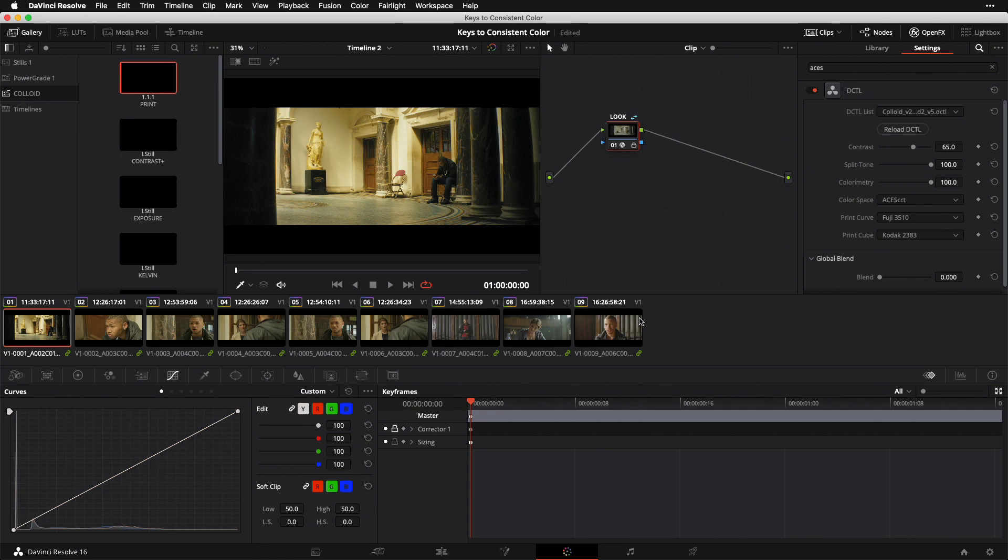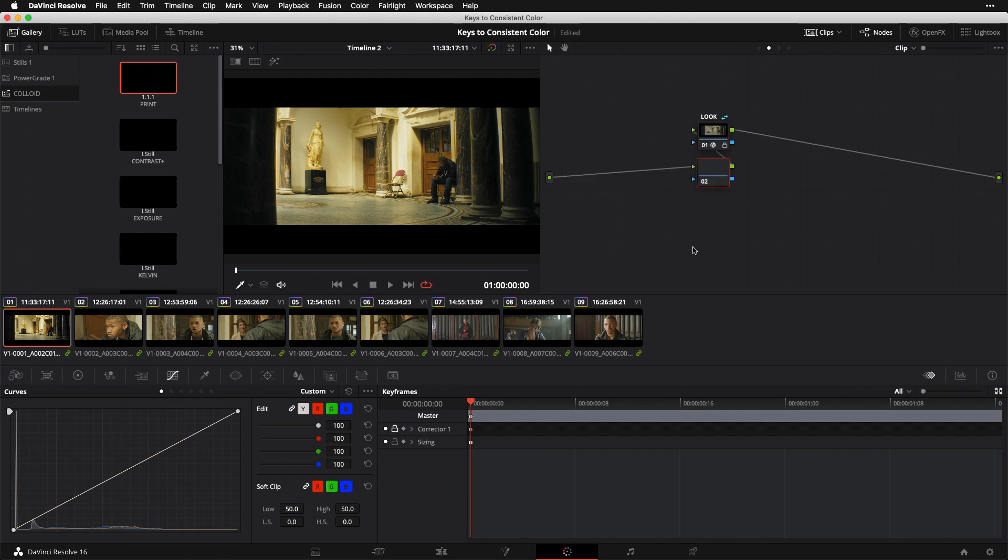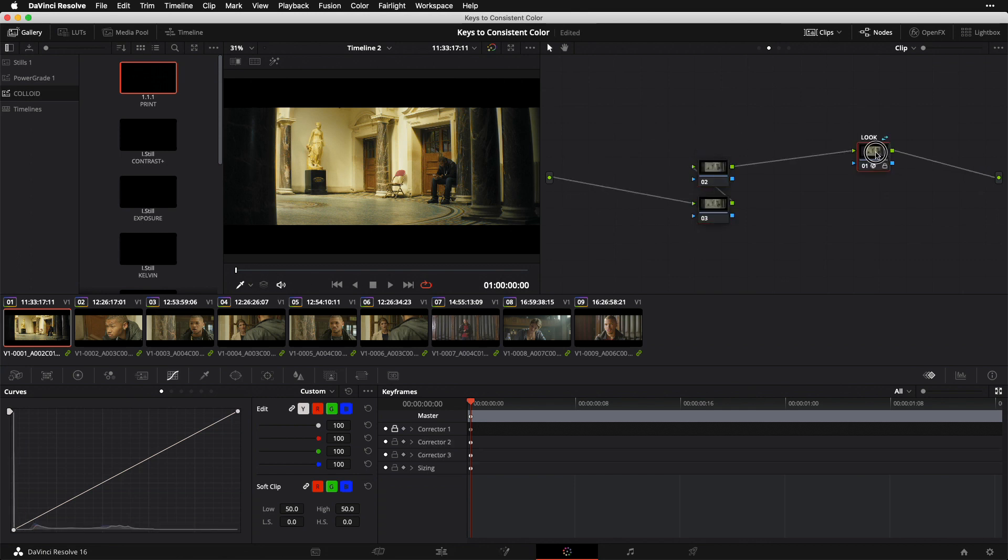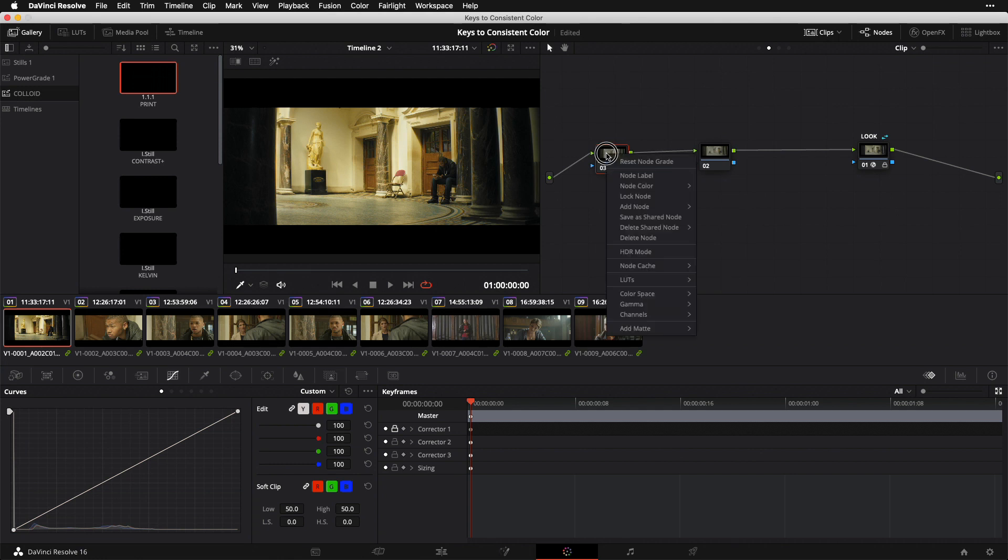Strategy number two is to use a fixed node structure. Now that we have our look and we're ready to begin making per-shot individualized adjustments, using a fixed node structure basically means we use the same process for every shot we tackle. I'm going to close my Open Effects tab and create a couple of prepended serial nodes upstream of my look node, which is generally where I want to do all my grading work after I've got that look node in place. Let's go to node three, right-click on it, and label it PRIM for primary.